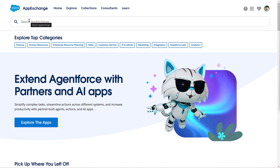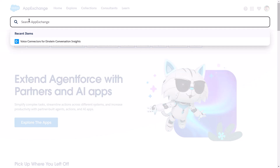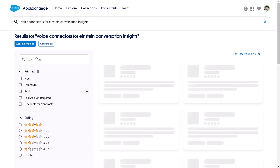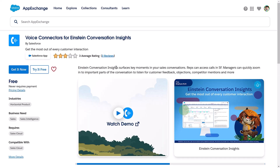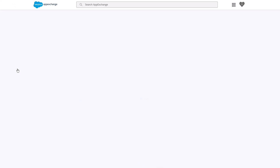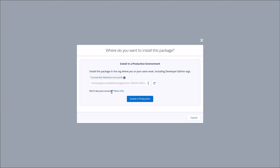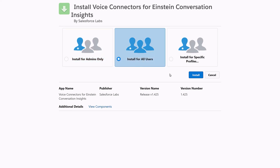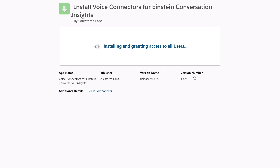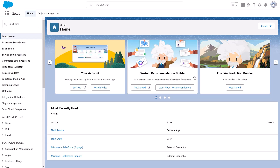First, we need to install the Voice Connector app from AppExchange. Go to appexchange.salesforce.com. Search for and download the Voice Connectors for Einstein Conversation Insights package. Click Install in Production. Select Install for all users and install the package. You'll receive an email from Salesforce confirming that the package was installed.